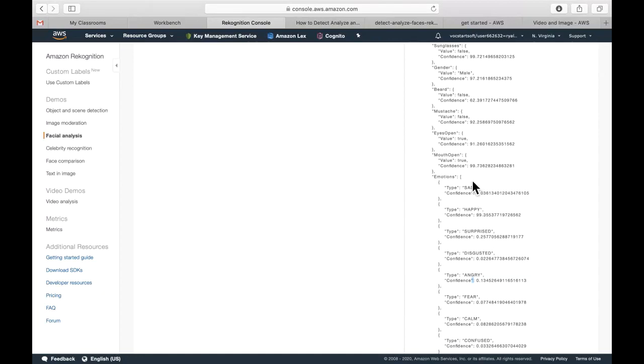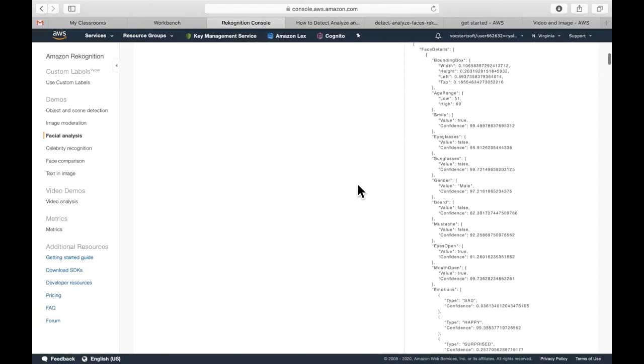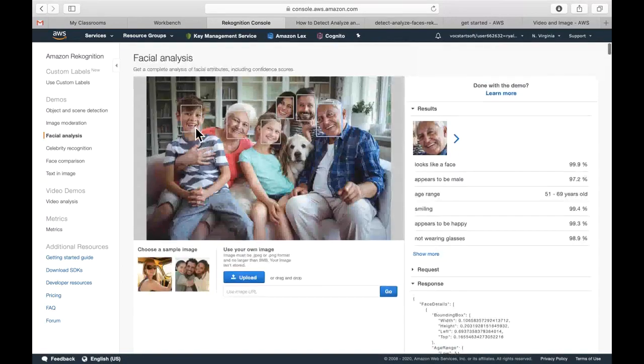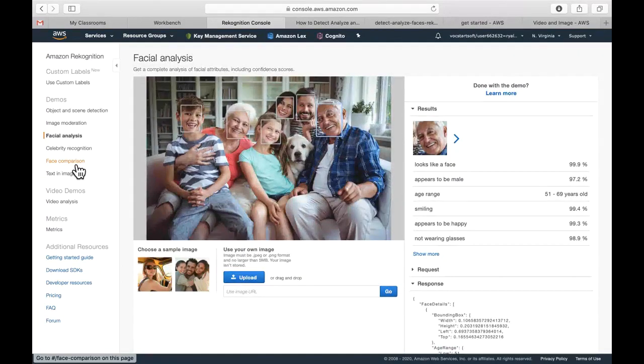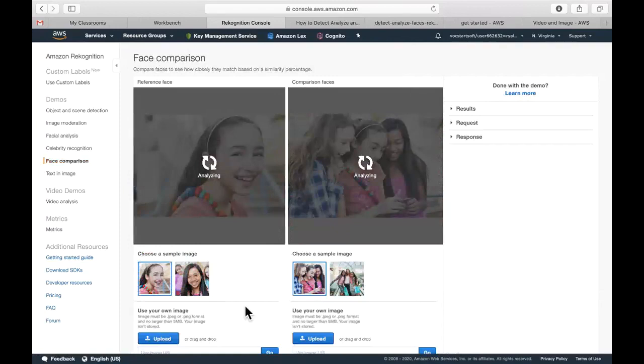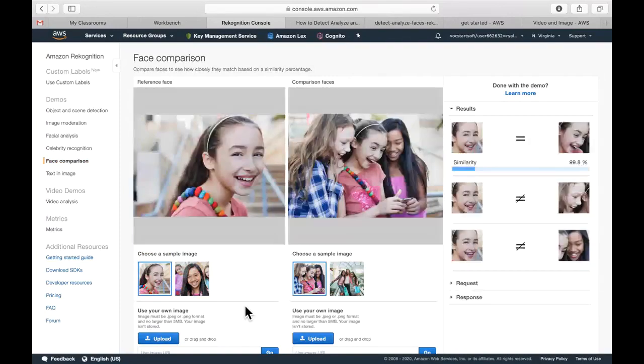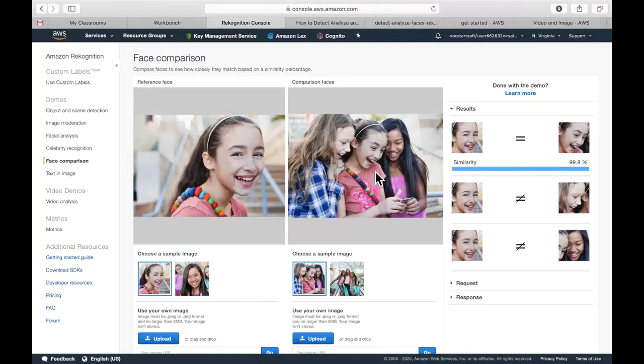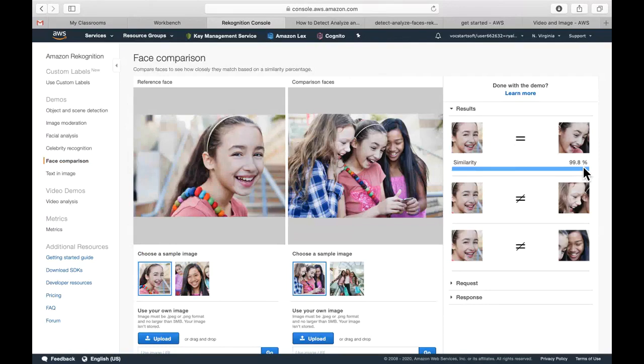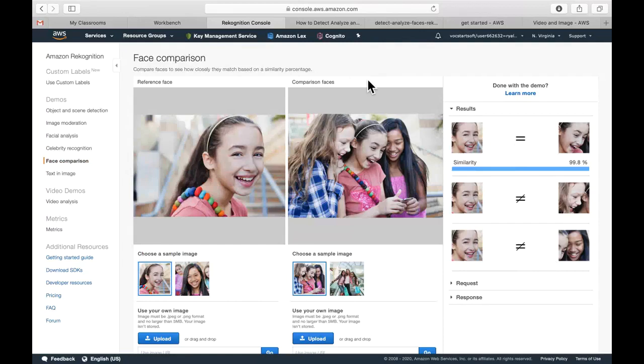So let's play around a little bit with facial comparison. That's another kind of feature of Amazon recognition. So is this the face, is face A the same as face B? So what's the likelihood that this individual is the same as this one here? And you'll see the similarity that Amazon recognition pulls out, about 99.8% accuracy and not the same or not similar for the other photos in that space.